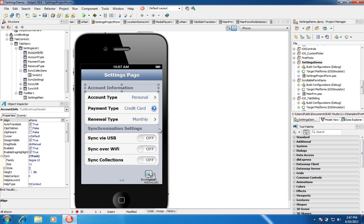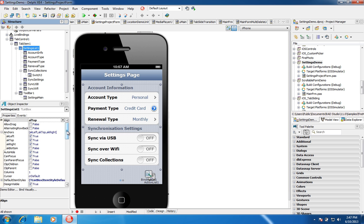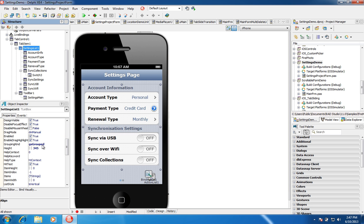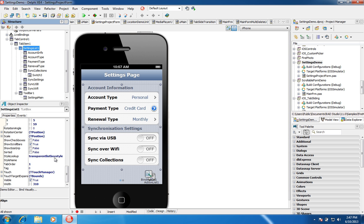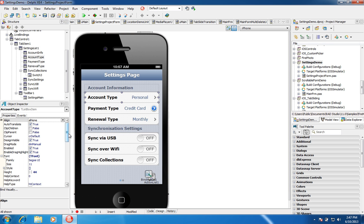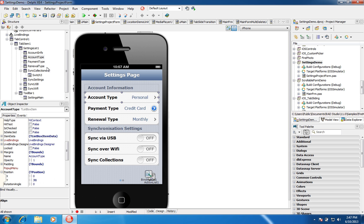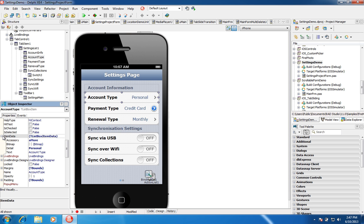To get rounded corners and correct style options for each list box item, select the list box, set grouping kind to 'Grouped', and set the style lookup to transparent list box style. For each item you can expand the Item Data menu to set a Detail Text, main text like 'Account Type', and an accessory like 'More' — which is just a standard arrow. You can toggle between different accessory options via the drop-down menu.